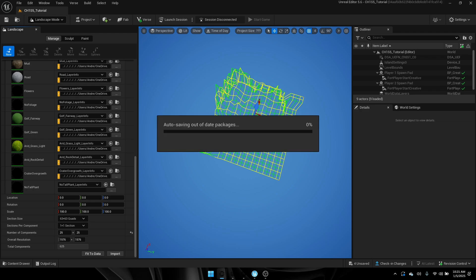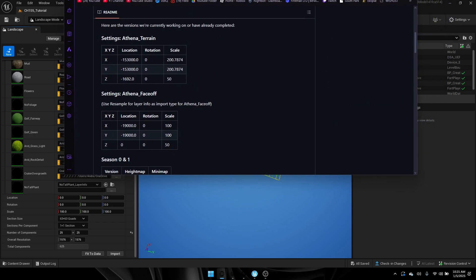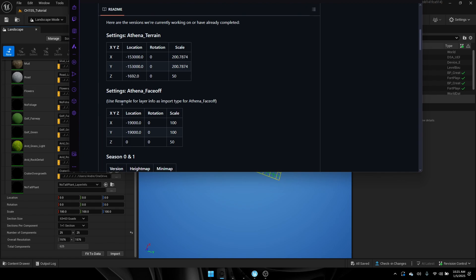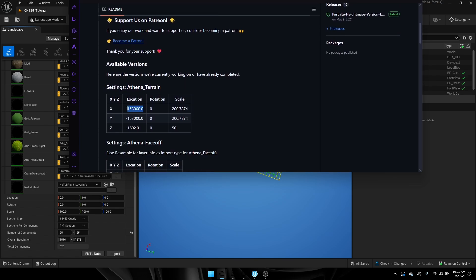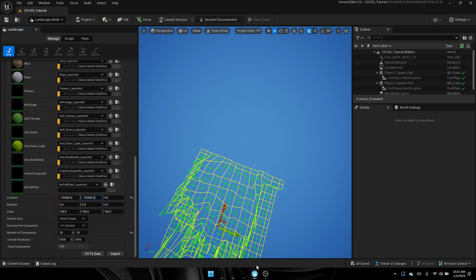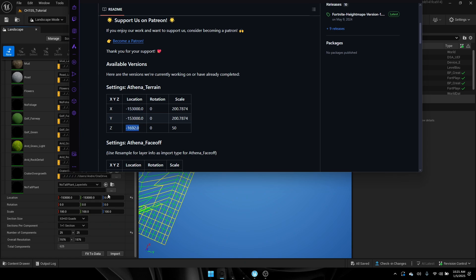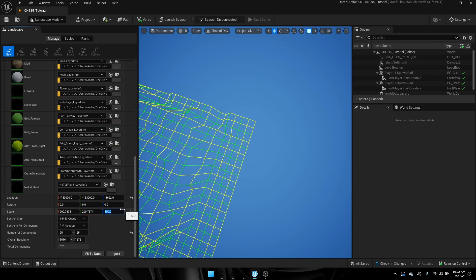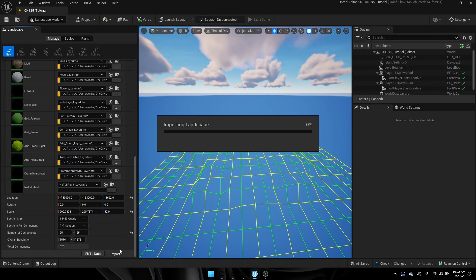Once you finish that, go to the description where I will have everything you need — it has all the settings for the terrain. Since I'm doing Season 5, go to Athena Terrain. The location values for X and Y are listed there. For scaling, do the same and make the Z value 50. Now the map is positioned correctly, so go ahead and hit import into your landscape.